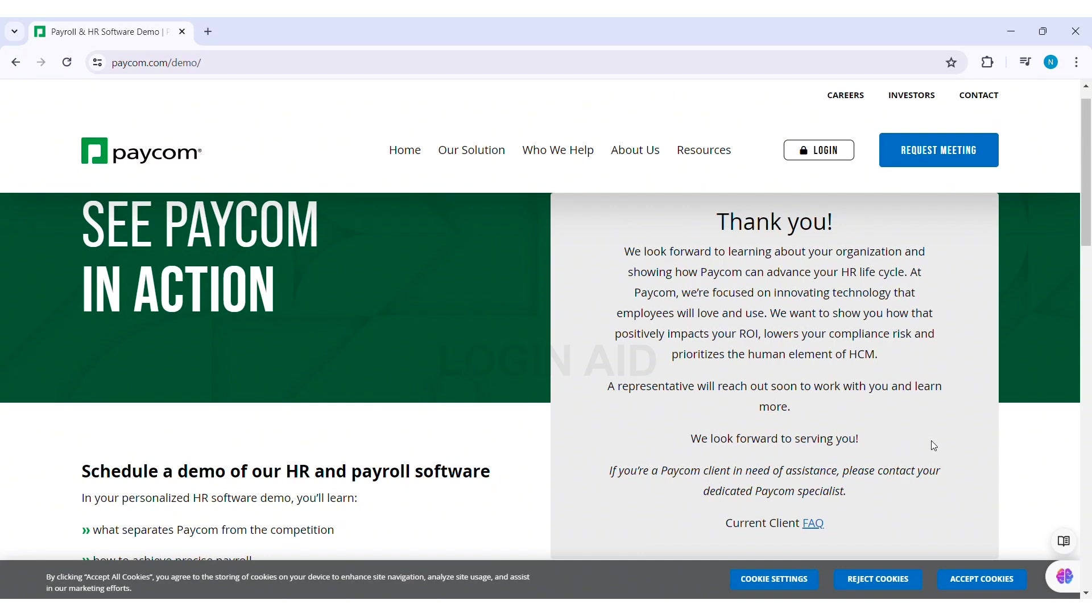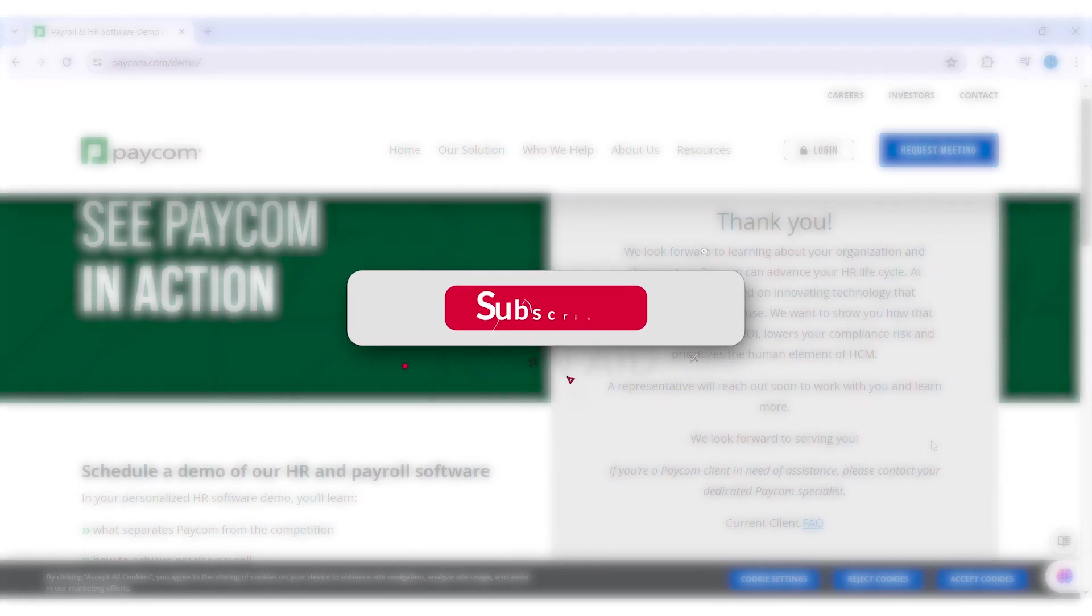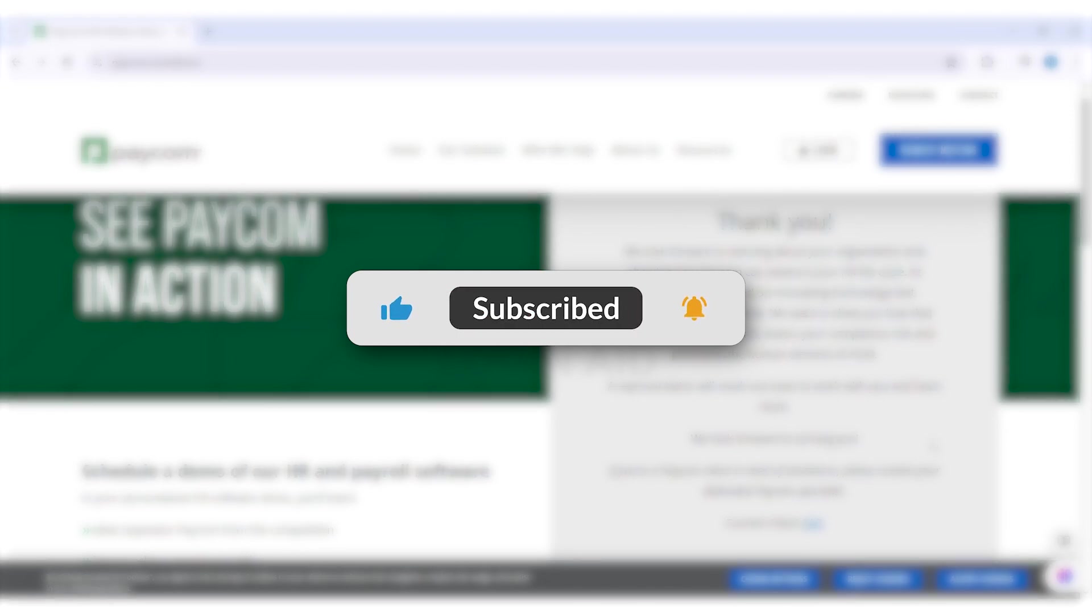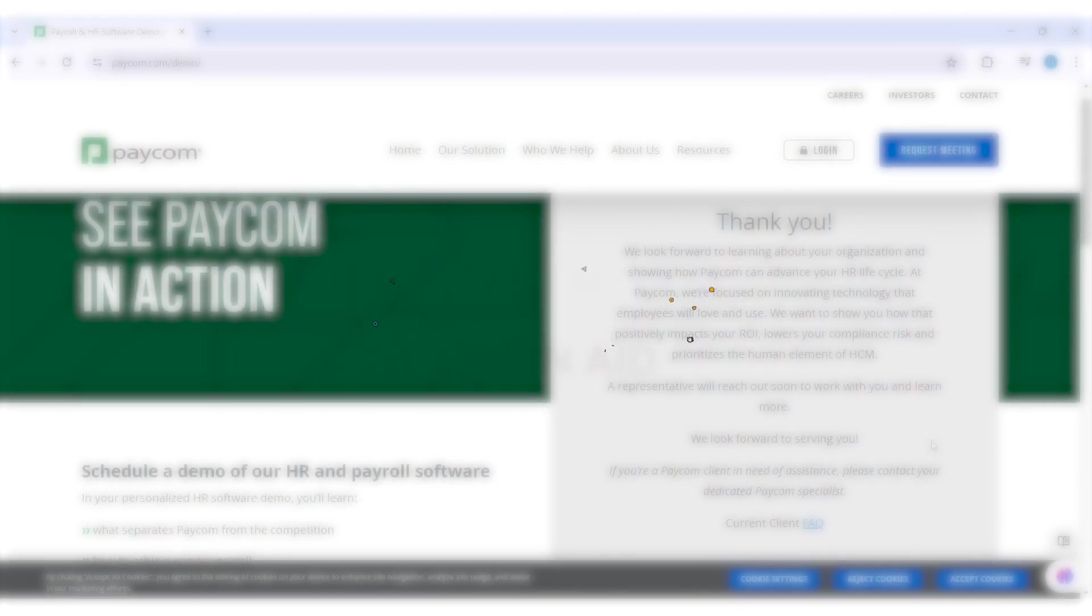If you like today's tutorial, make sure you like, share, and subscribe to our YouTube channel for more tutorials like this. Thank you for watching.